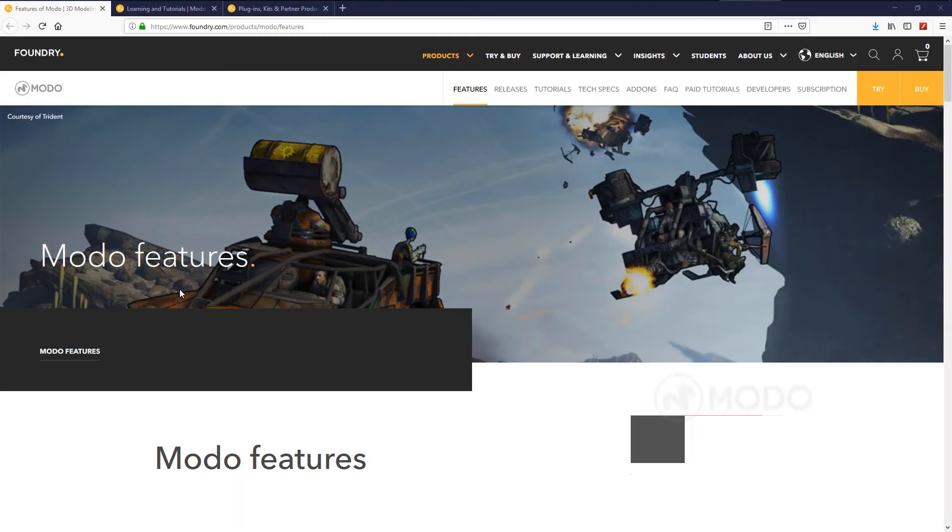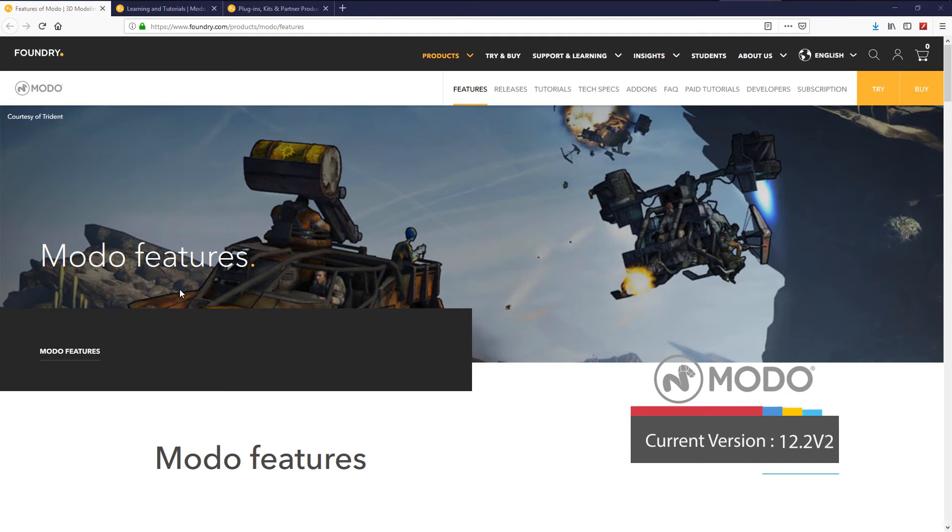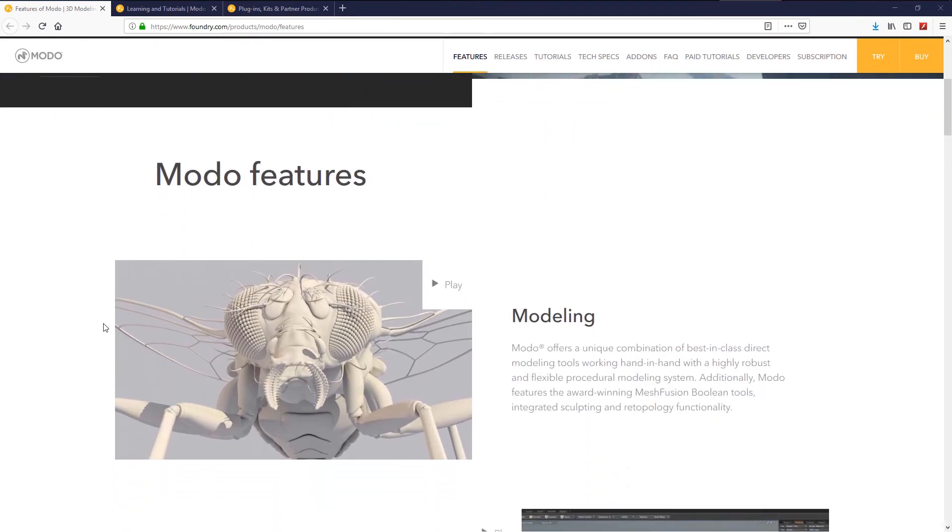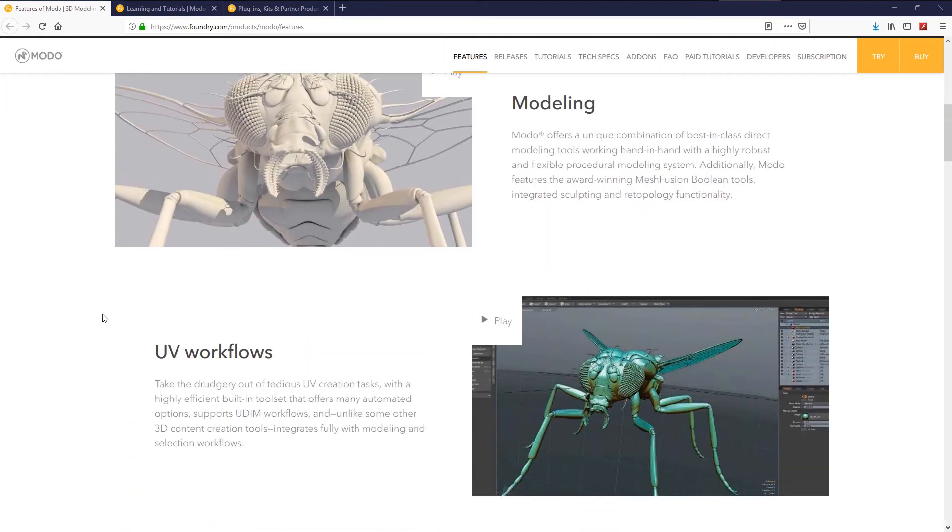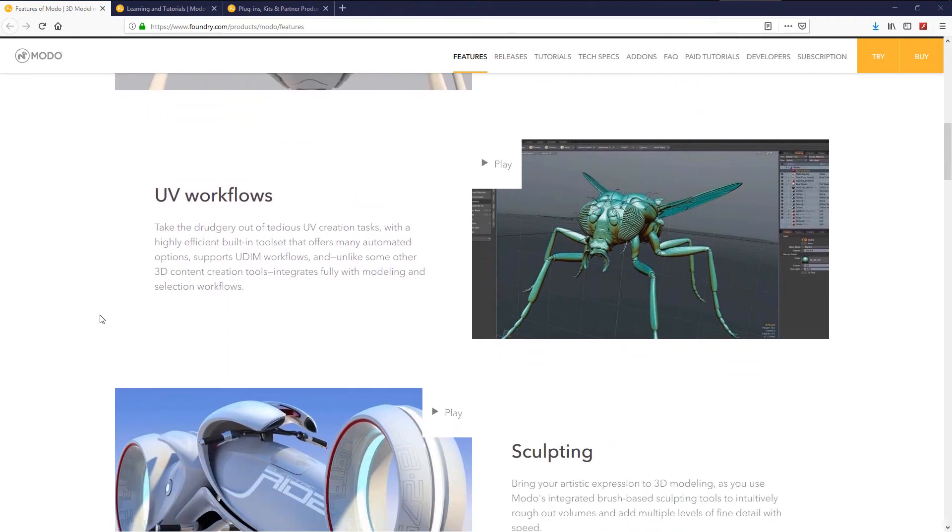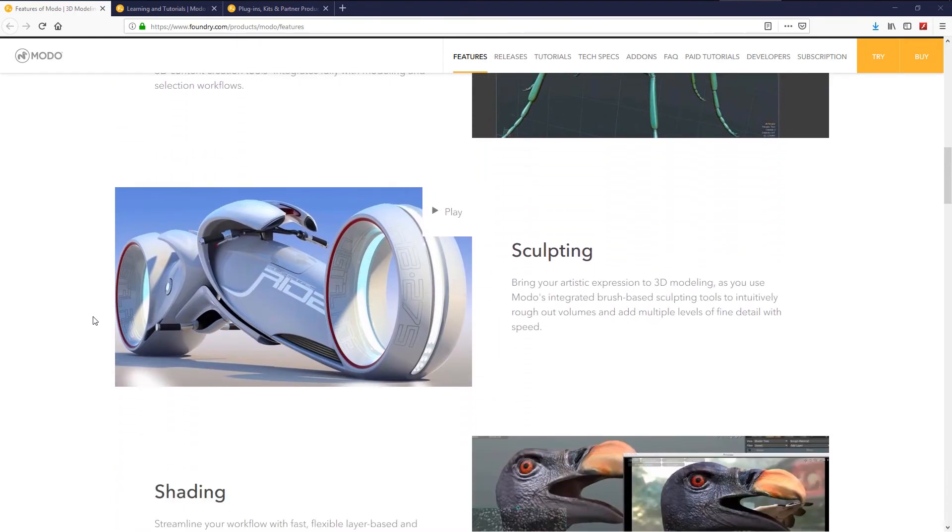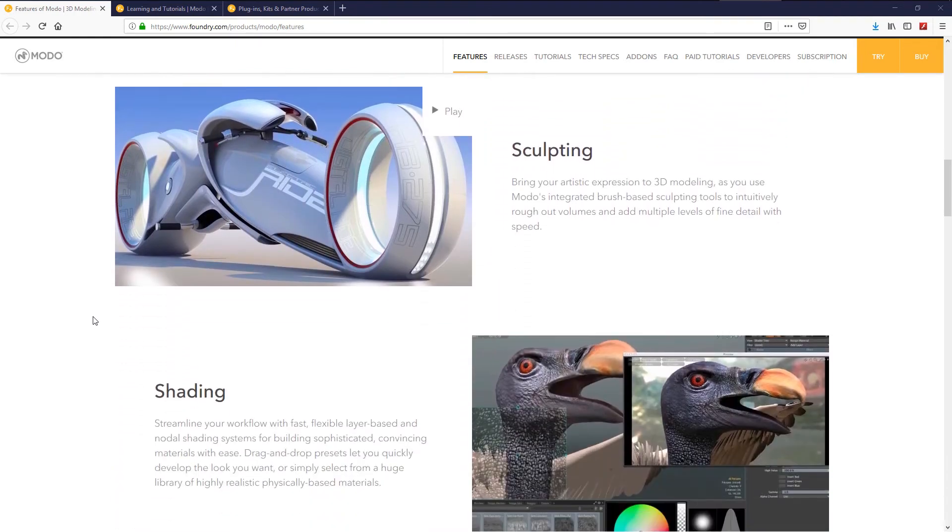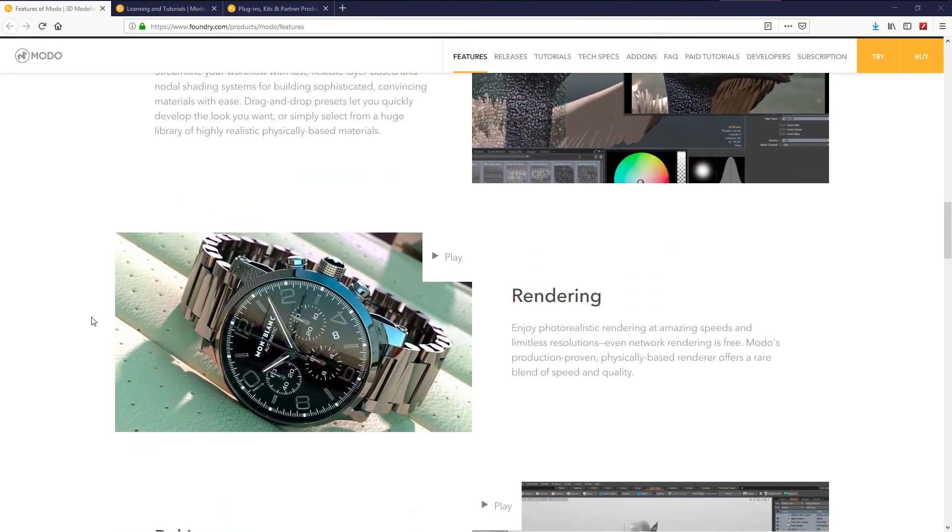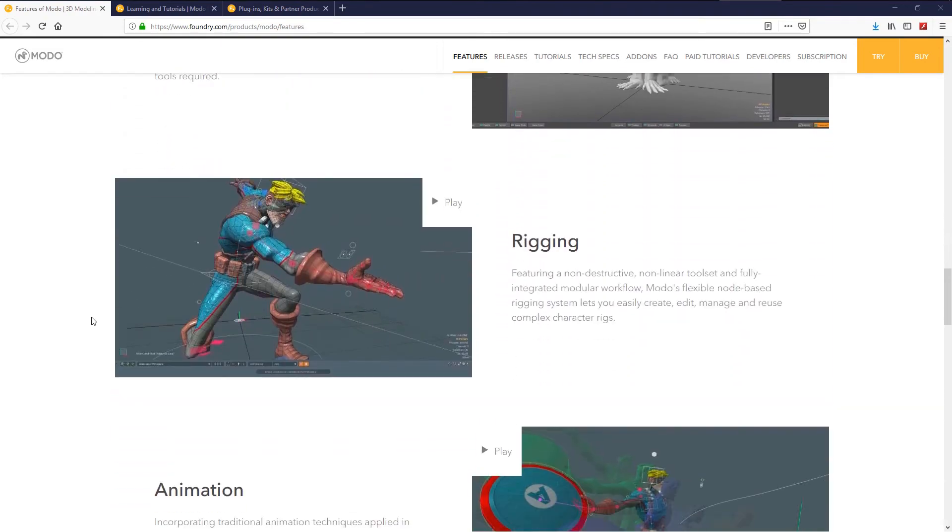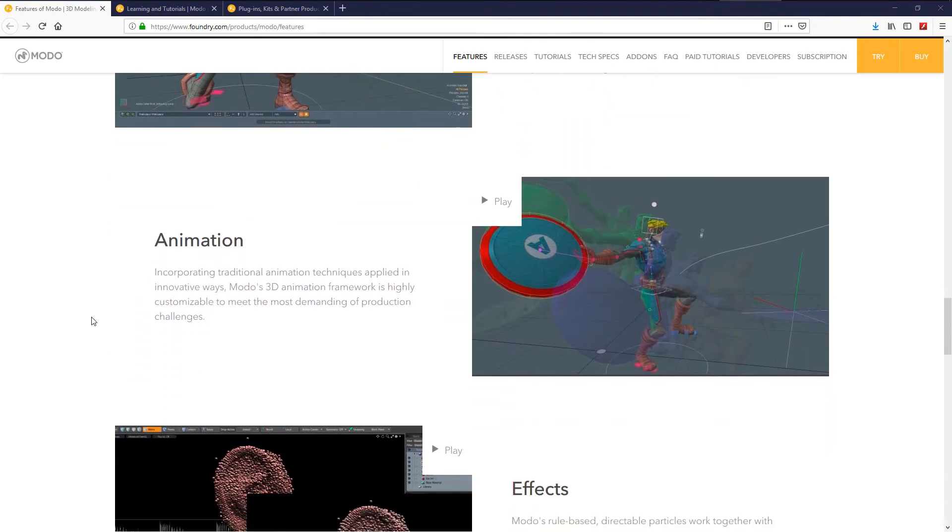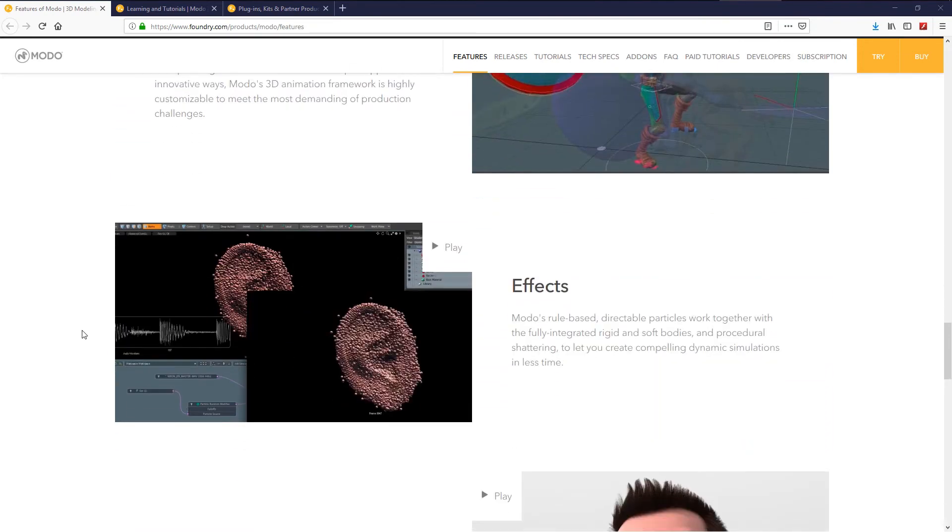One of the best 3D software, Modo is modeling, sculpting, 3D printing, animation, and rendering package from The Foundry. As you can see, Modo is a complete suite for anything you want to do in 3D, rigging, animations, effects, dynamics, hair.